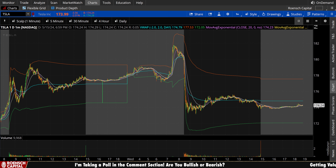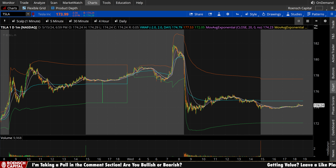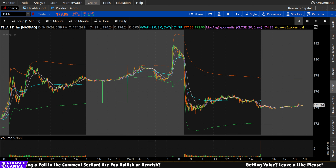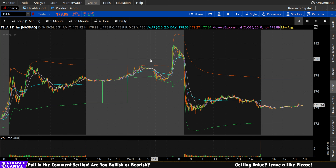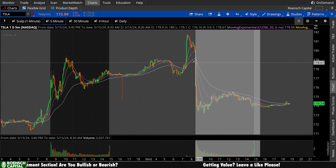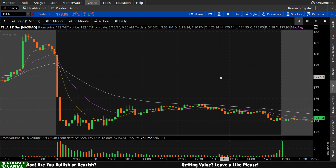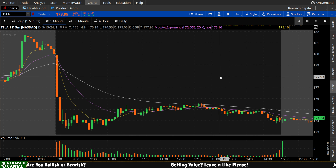We'll look at implied volatility, the expected move for tomorrow, and we'll finish strong with the directional bias coming out of the chain for tomorrow. Let's get started on the 5-minute chart and just peel back a layer of that onion.